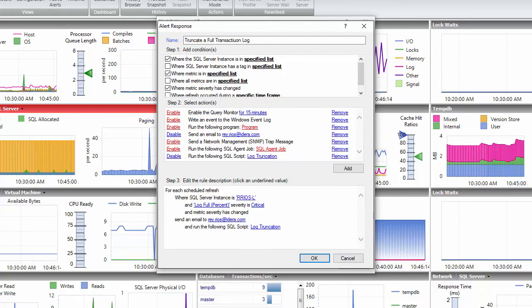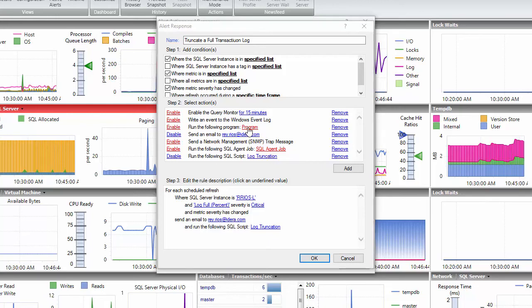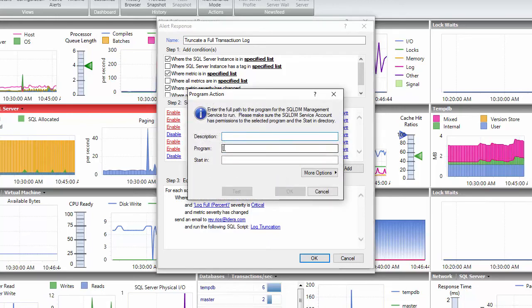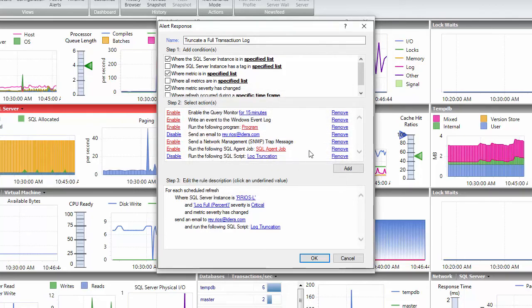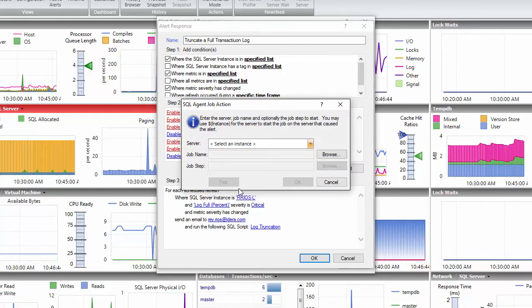You could also run other actions like run a program by adding the path of your executable, or run an agent job by loading the job from the instance and optionally selecting the step that you want to run from that job.